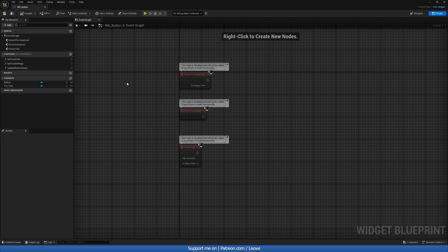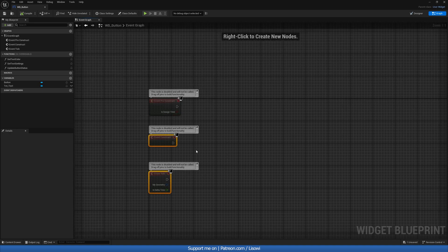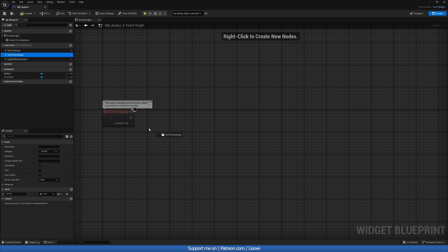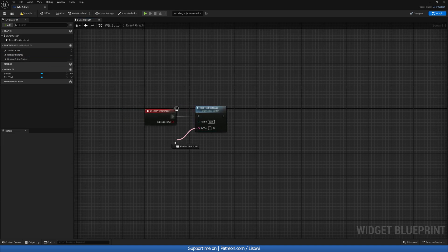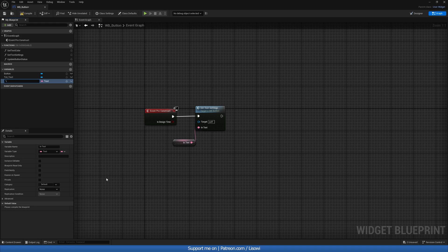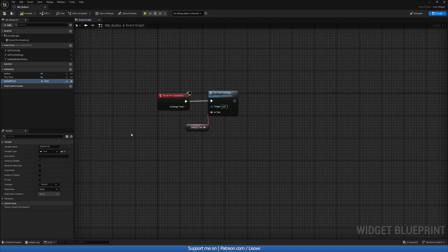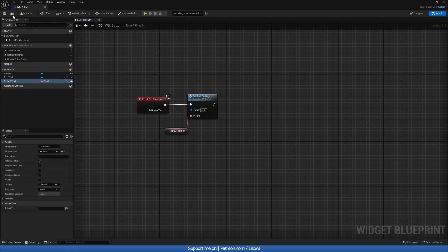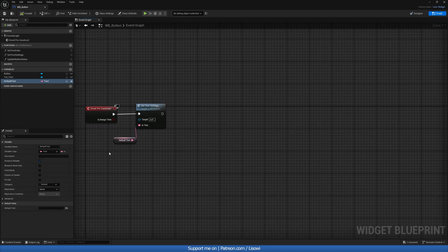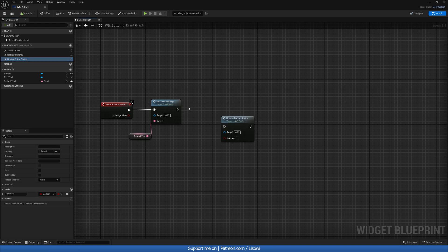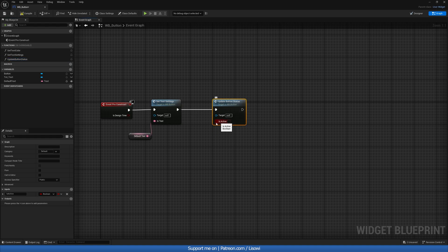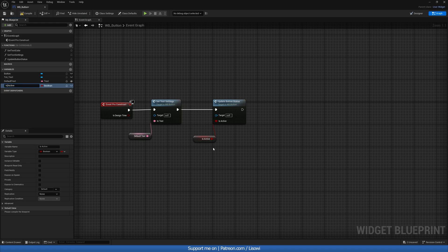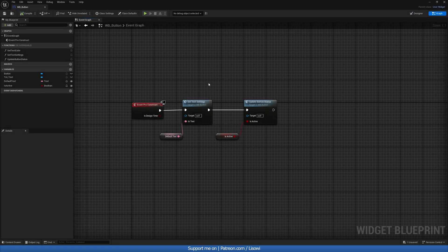Back in the Event Graph on Pre-Construct, we want to call SetTextSettings — promote the In Text pin to a variable called DefaultText and make it Instance Editable so we can edit it per instance in the editor. Compile and save.